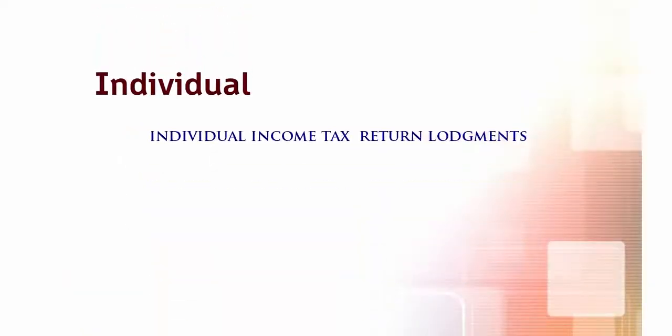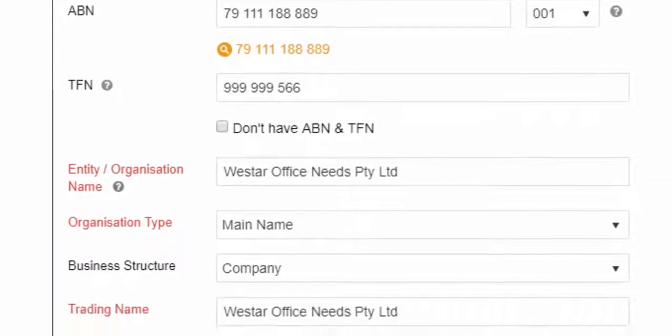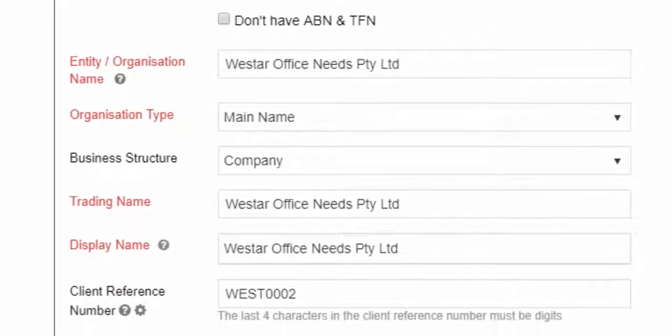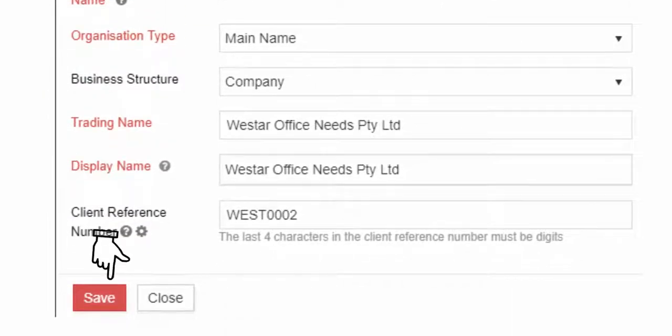Select Individual tab for individual income tax return lodgments. When you have completed the client details and save,